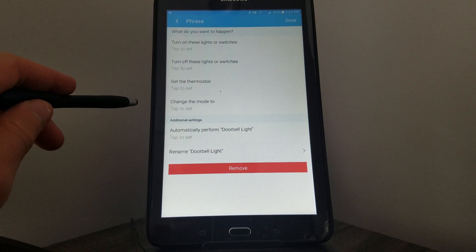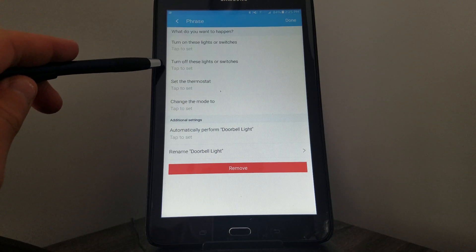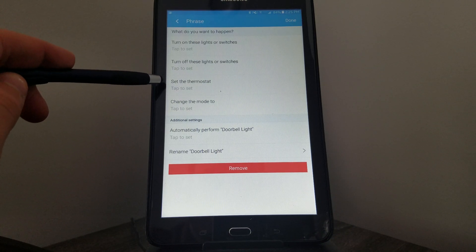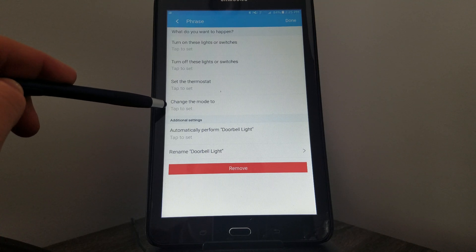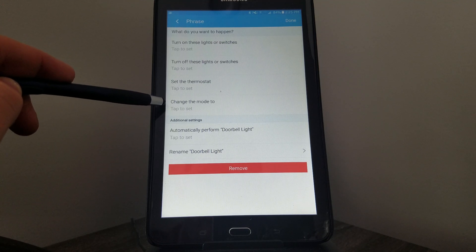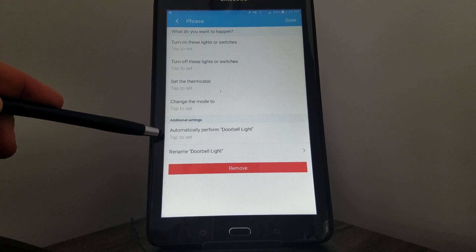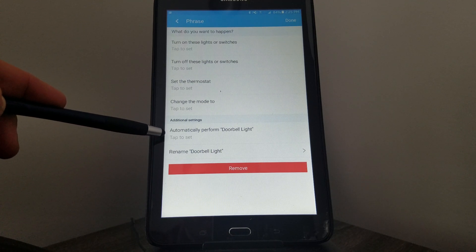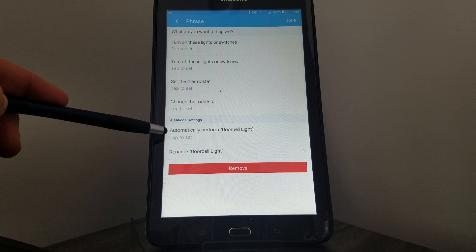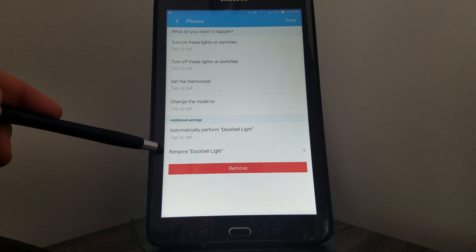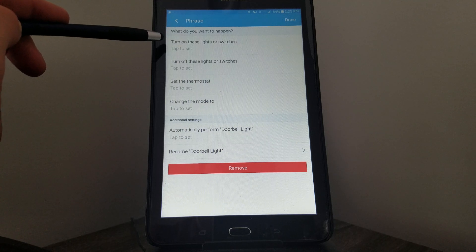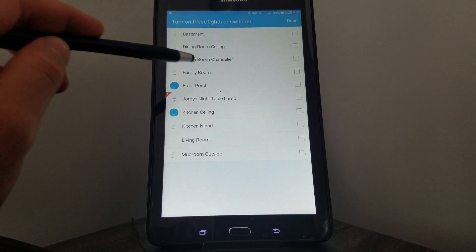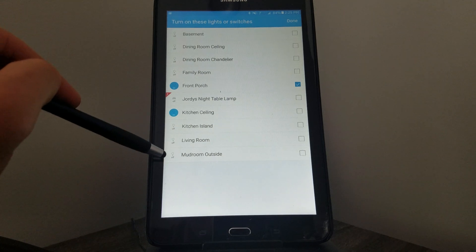Now it asks me what do you want to happen—do you want the lights to go on or off, do you want to set the thermostat to a different temperature, do you want to change the mode to like a home or away mode, do you want to do this automatically. So I'm going to go ahead and click the first option to turn on a light. I'm going to click turn on the Porch, and I have a light outside my Mudroom as well, so I'm going to click both of those.